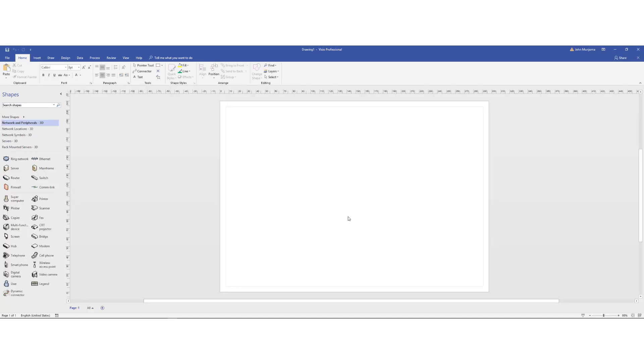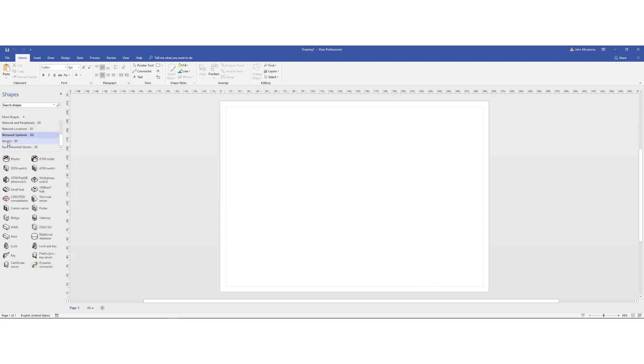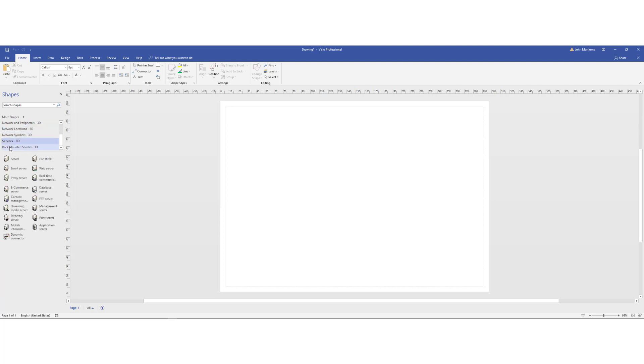So over here, once you have this open, notice that you have this pane on your left-hand side with different types of symbols that you have, different devices and shapes. You have locations, you have network symbols, you have the servers in 3D, as well as the mounted servers. So our design should look like this.